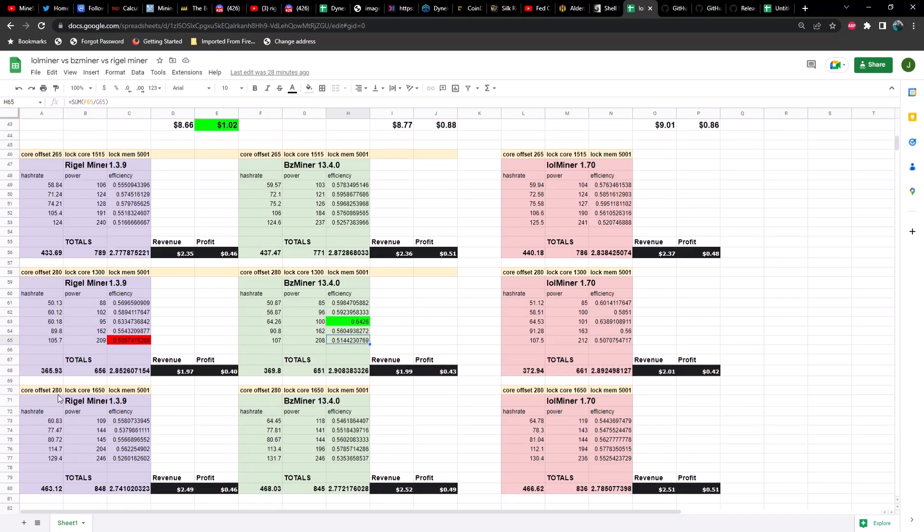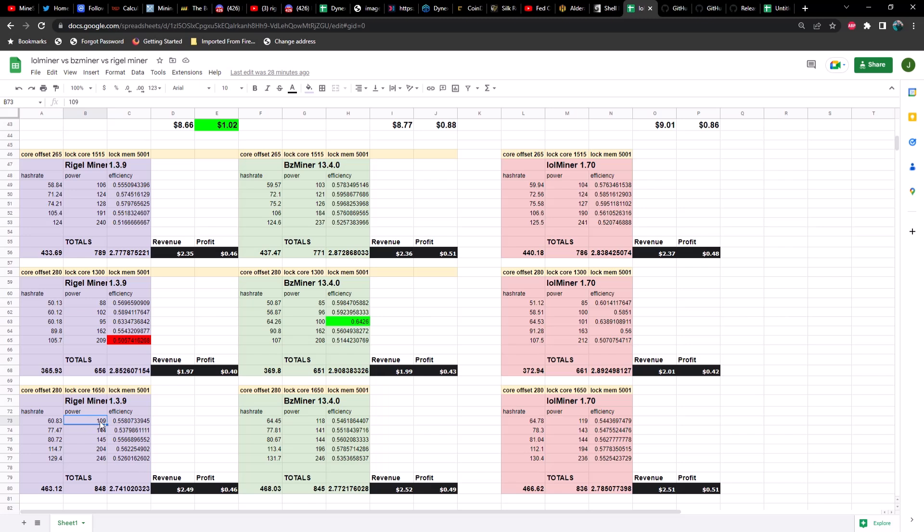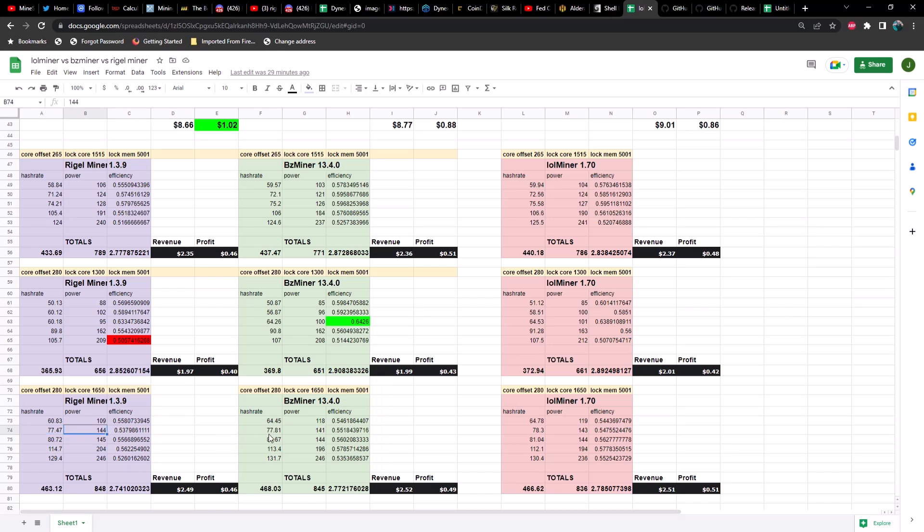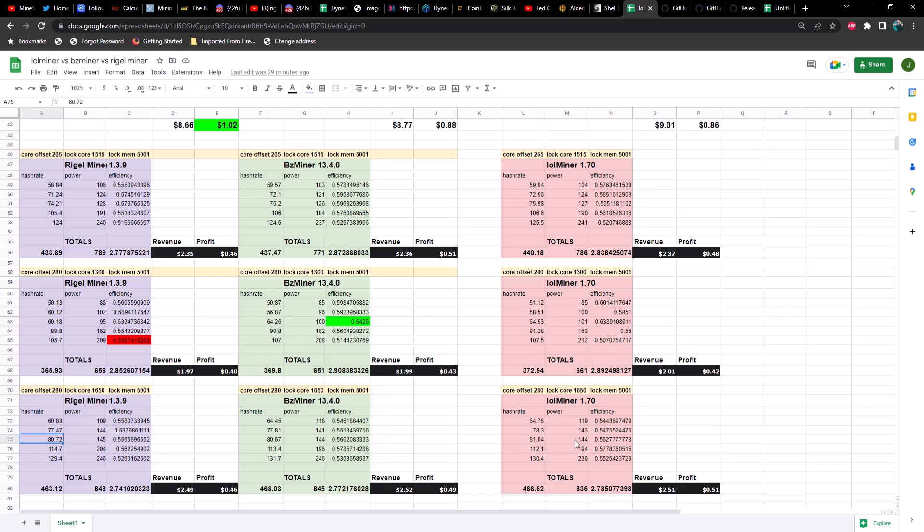And then lastly, we've got overclocks of core offset with 280, locked core at 1650, locked memory at 5001. The 3060 Ti at 60.83 megahash at 109 watts versus BZ miner 64.45 megahash at 118 watts versus LOL miner version 1.7 we got 64.78 megahash at 119 watts. The leader in this category, once again, BZ miner. Now we've got a 3070 at 77.47 megahash at 144 watts versus 77.81 megahash at 141 watts versus 78.3 megahash at 143 watts. Once again, the leader is BZ miner. Then we've got the 3070 Ti at 80.72 at 145 watts, and in this case, LOL miner just slightly edges out BZ miner.